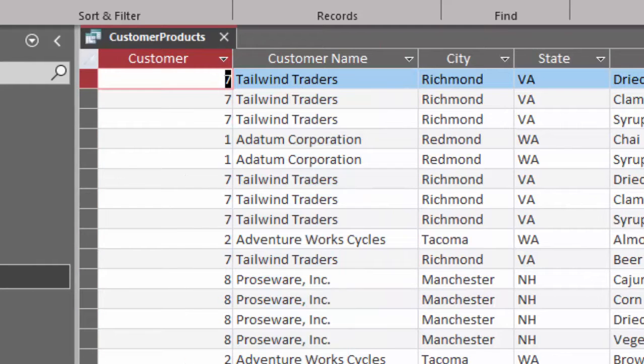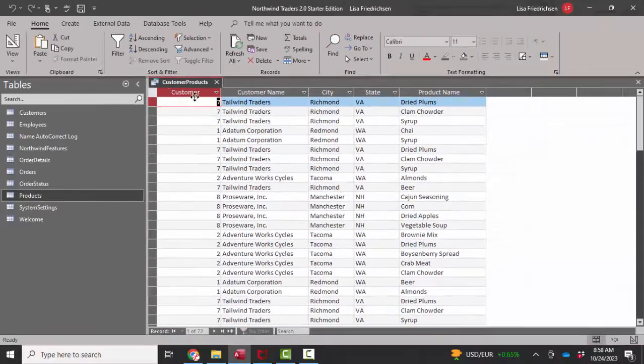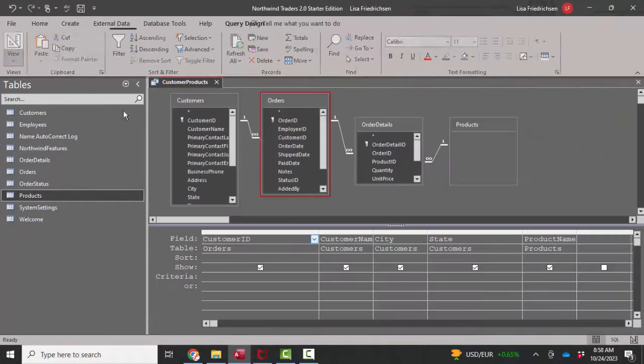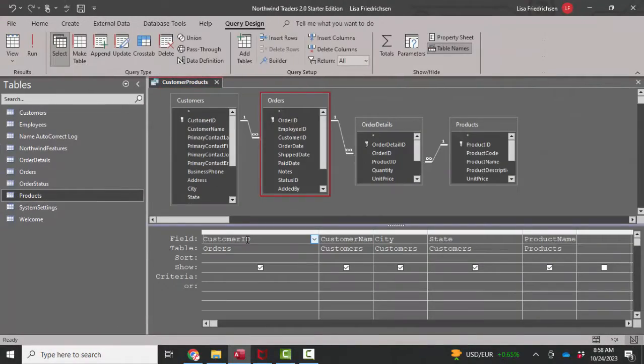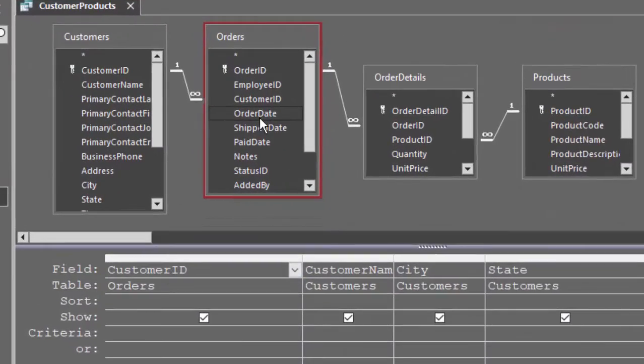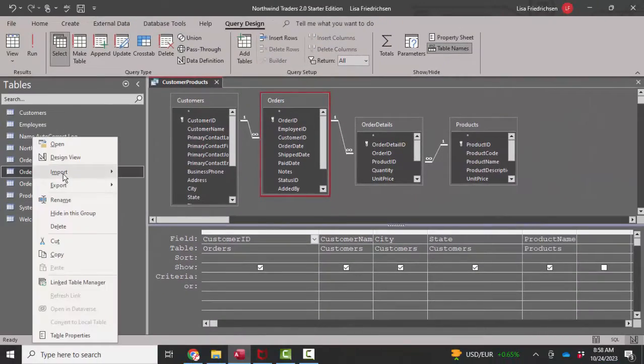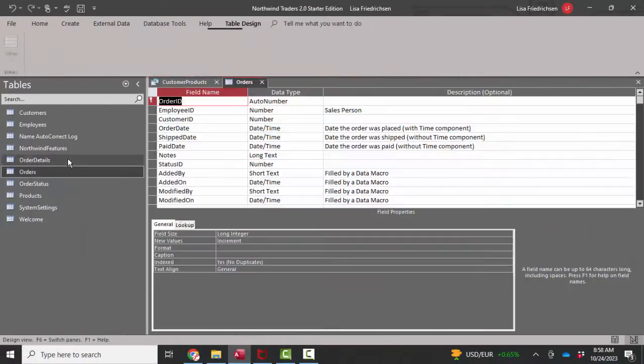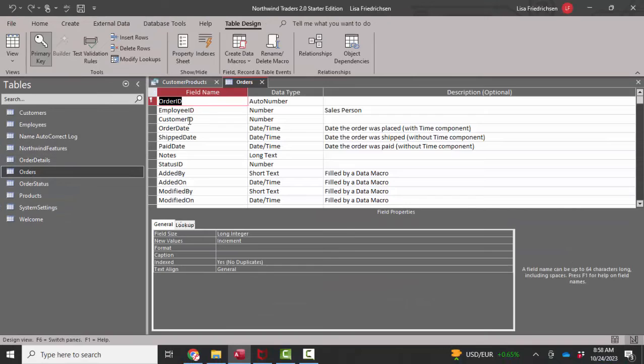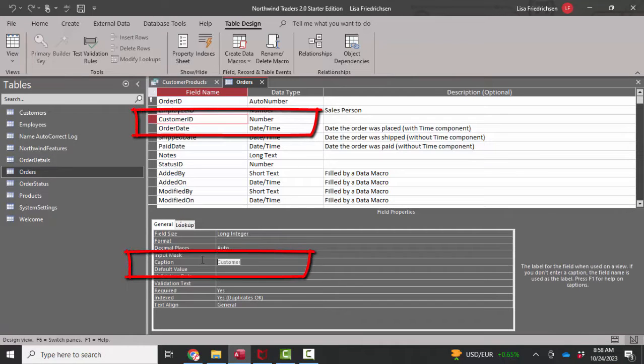One other interesting thing to me is that the field name is customer, even though it's technically customer ID in the orders table. And that's because in the orders table and design view on the customer ID field, there's a caption of customer.